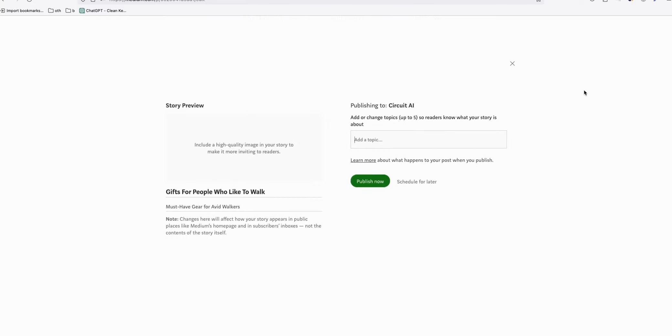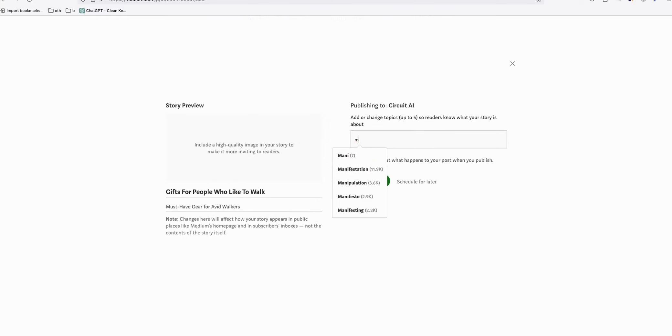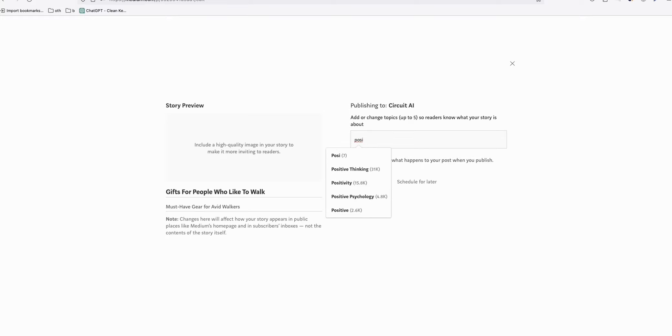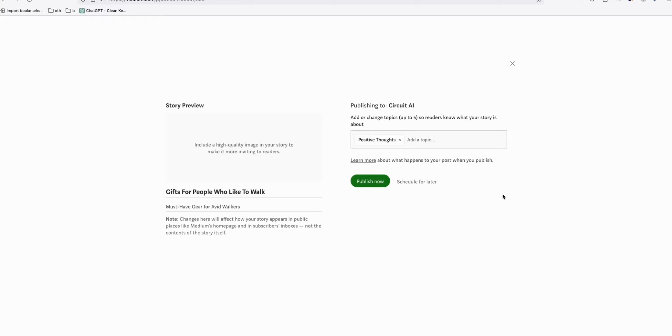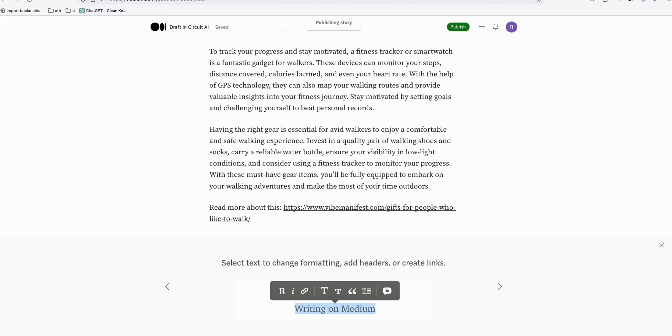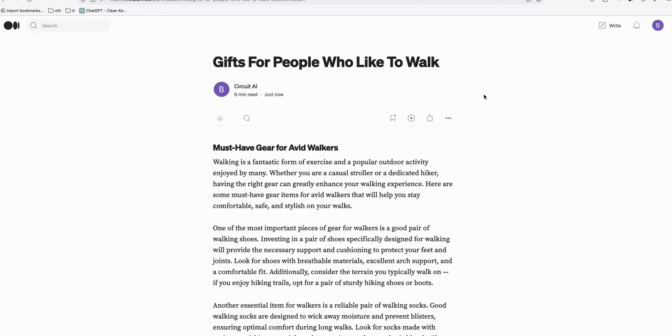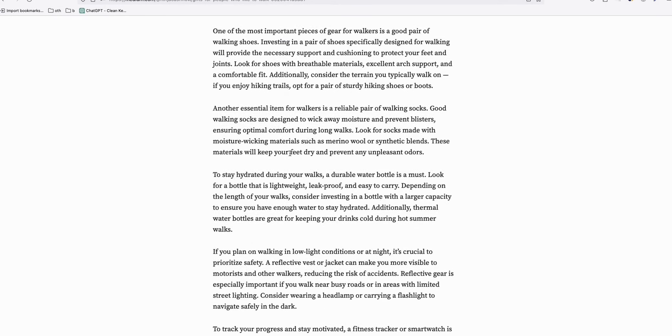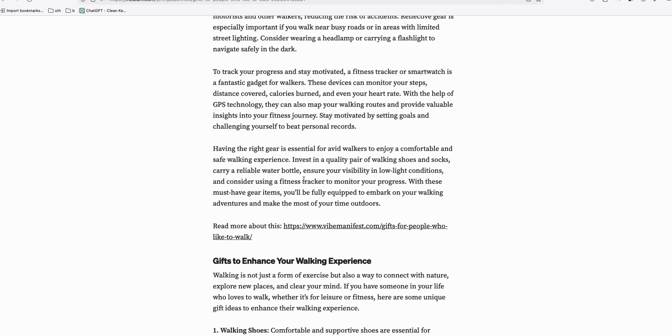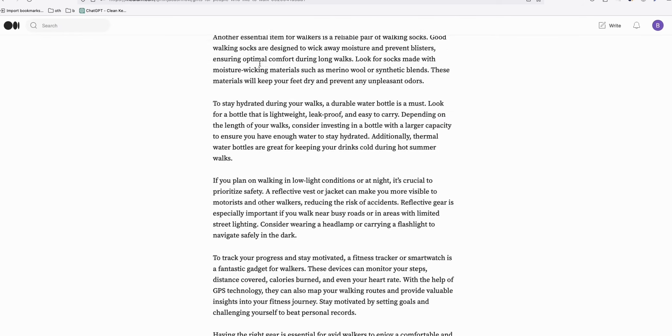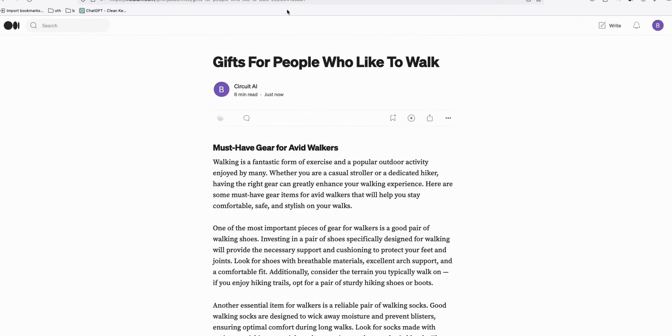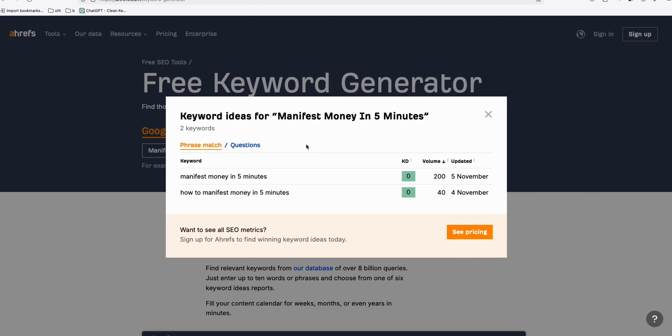So this one is positive thoughts. And then publish. Now our Medium post is now ready. So you just wait for it to get some rankings and then potentially get some traffic to your website. Pretty easy, just like what's working for us for this keyword 'manifest money in five minutes.' So yeah, that's it. Thanks for watching.